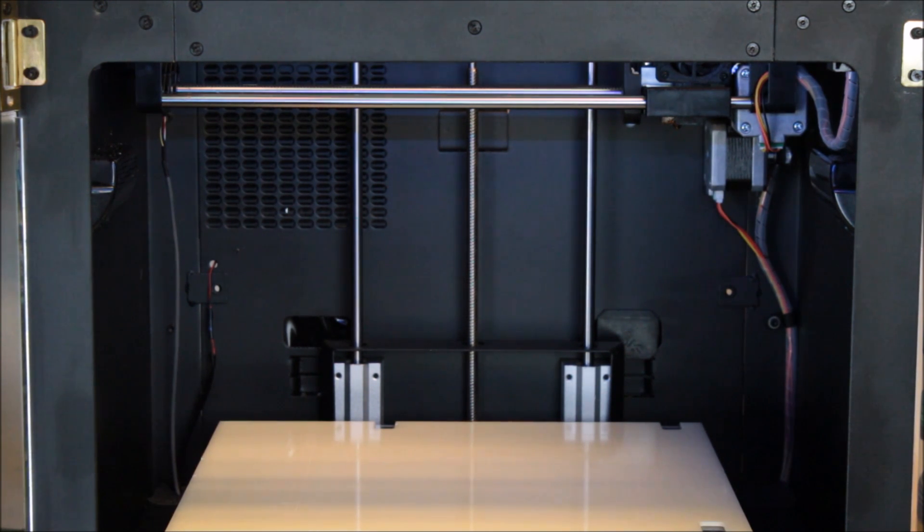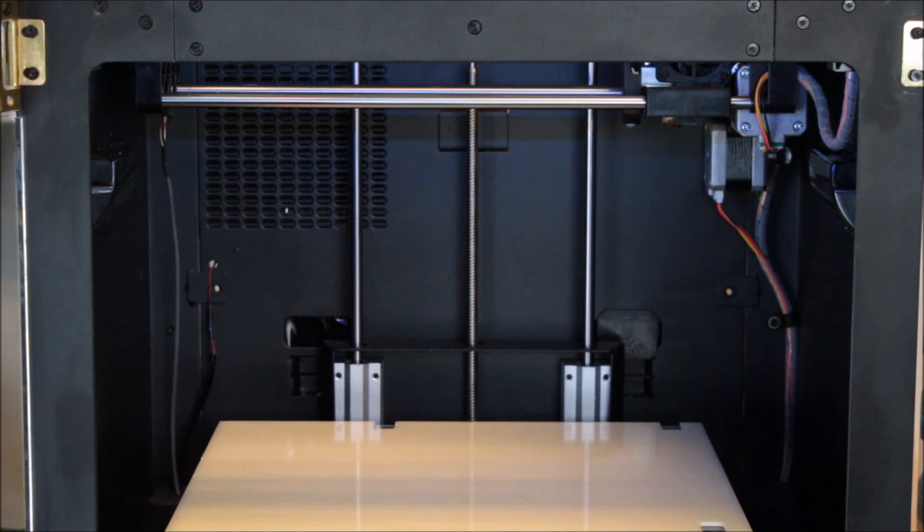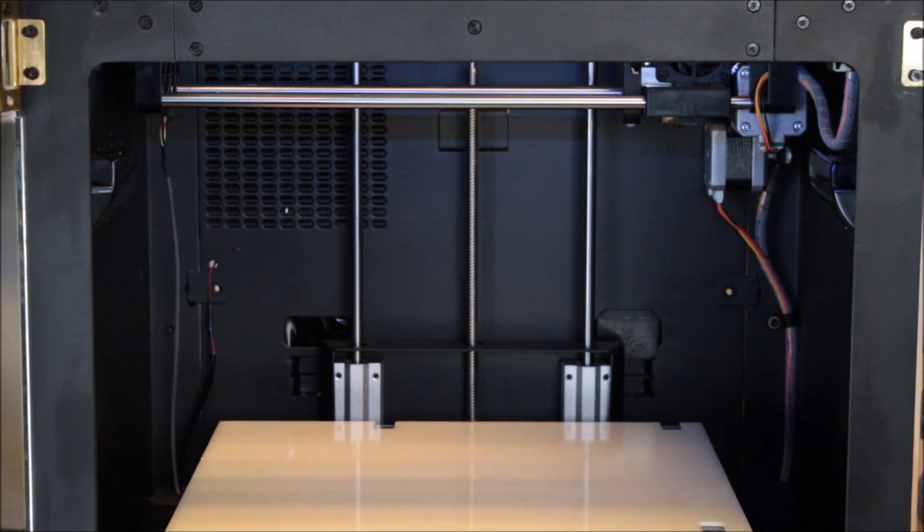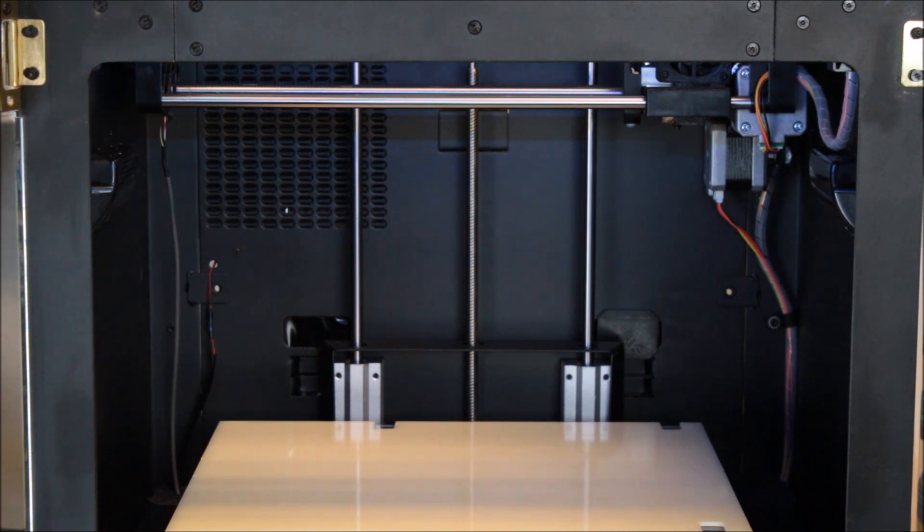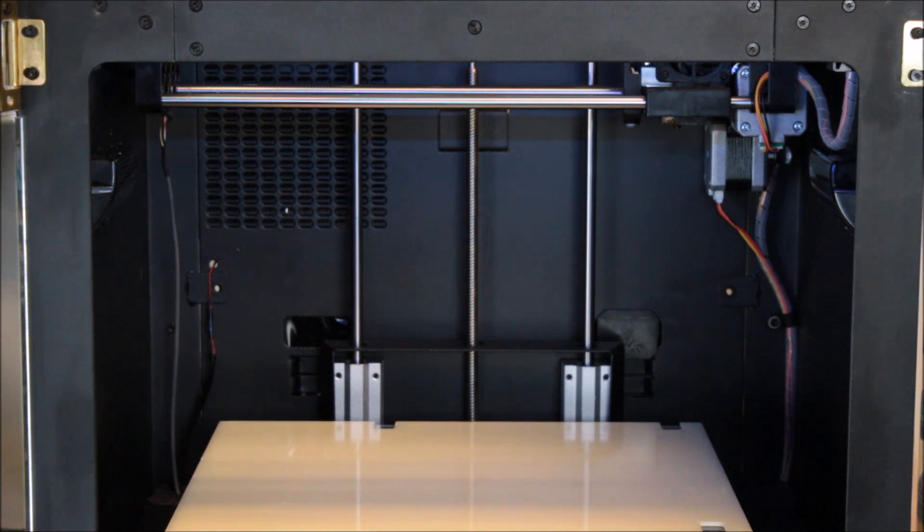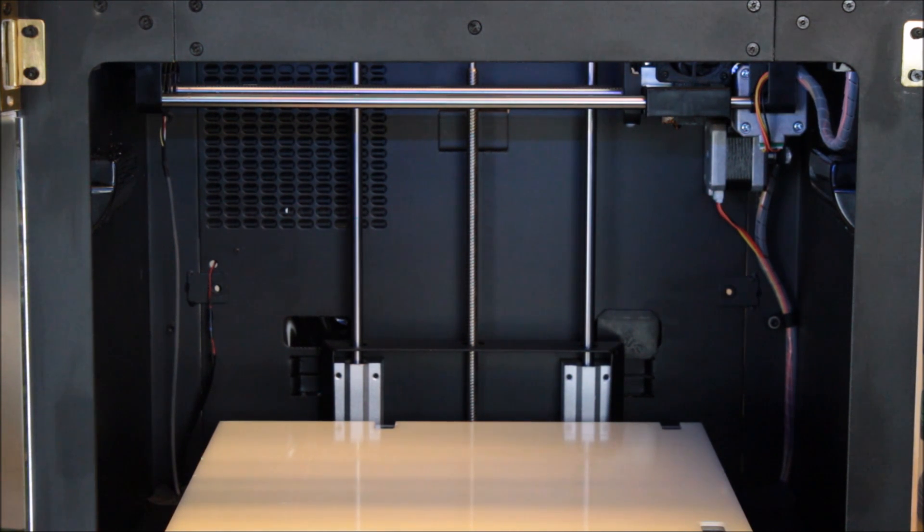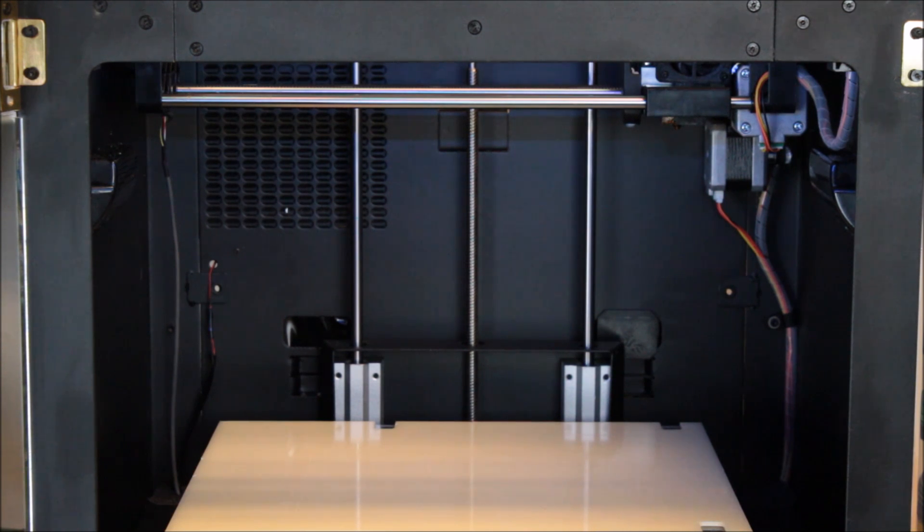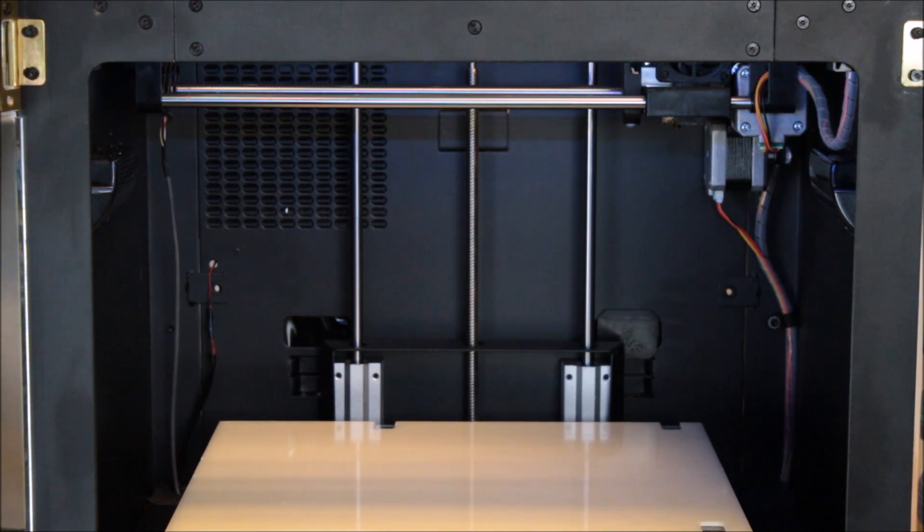So now it's heating up. The print will start with the printer probing the build plate at three positions. And this probing data is then used to compensate for any tilt or offset in the build plate in real time during the print.